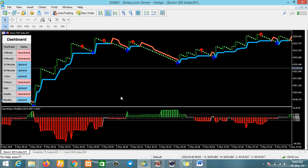Thank you guys — this brings an end to our question and answer session for today. If you have any questions regarding how you can get your hands on the full indicator setup — which contains this dashboard, this arrow signal, this line, and this histogram down here — feel free to contact me. I hope you guys make a lot of profits, and bye for now.